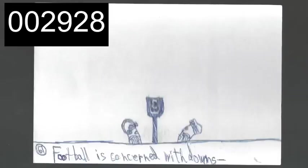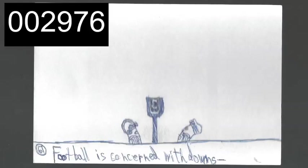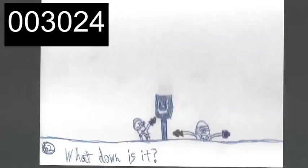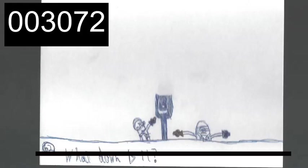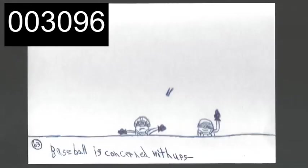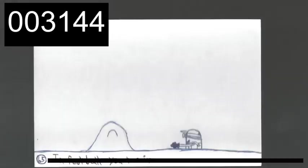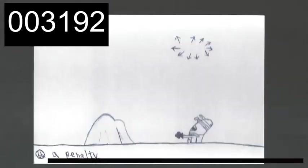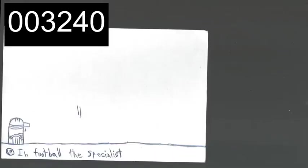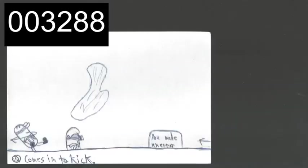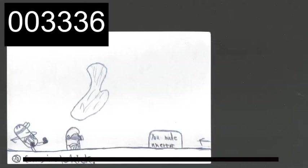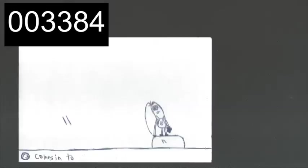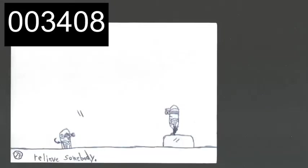Football is concerned with downs. What down is it? Baseball is concerned with ups. Who's up? Are you up? I'm not up. He's up. In football, the specialist comes in to kick. In baseball, the specialist comes in to relieve someone.